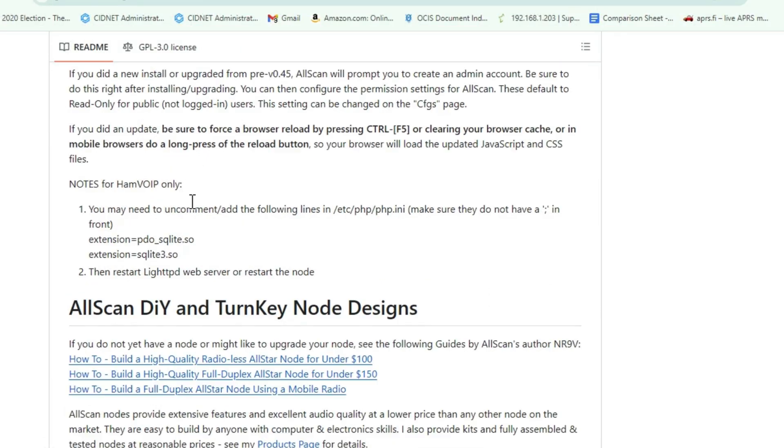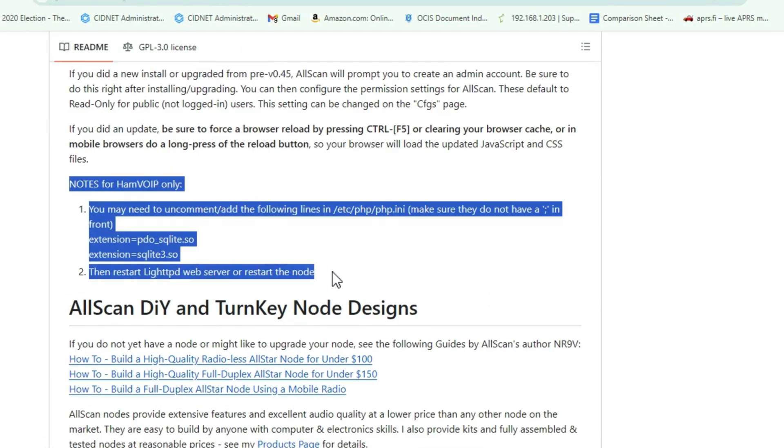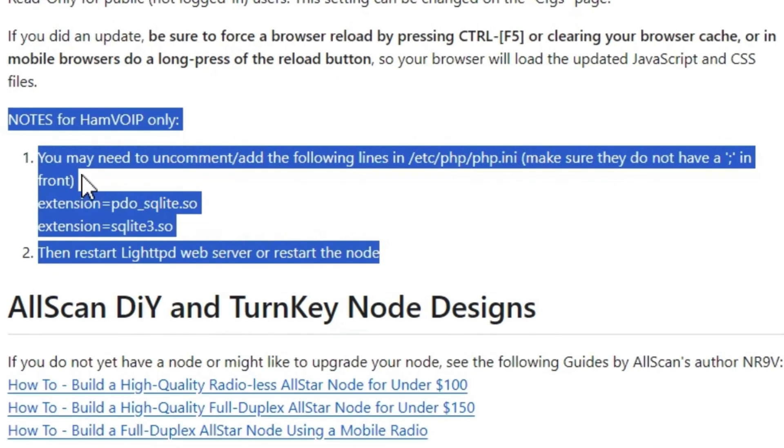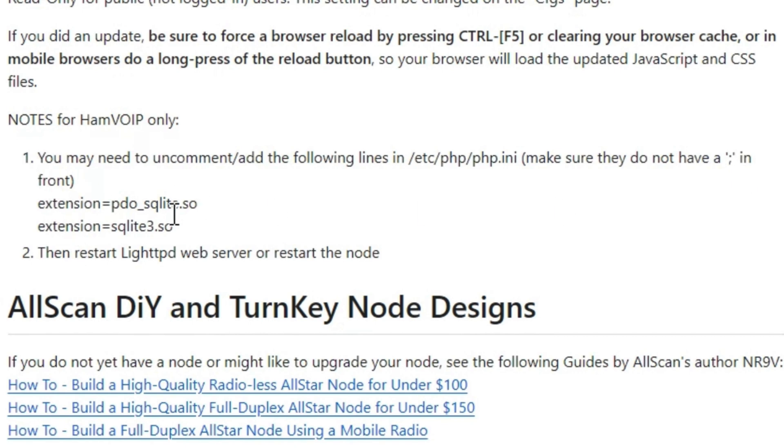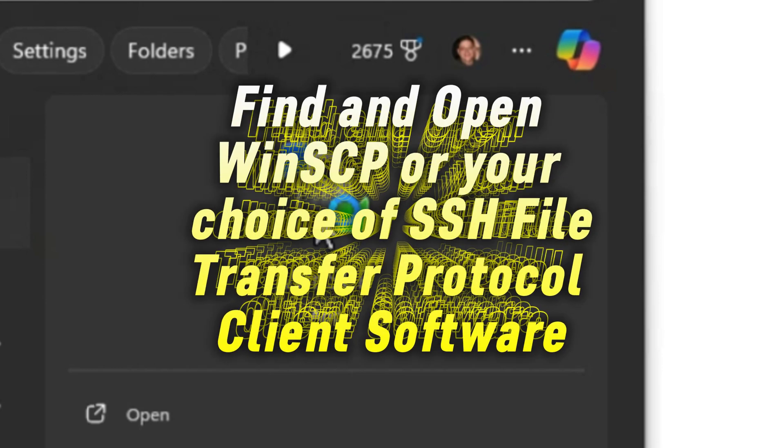Here's the notes for the HamVOIP users. You may need to uncomment and add the following lines in /etc/php/php.ini. Make sure they do not have a semicolon in front, which, once you remove that semicolon, activates the line. It's these two lines right here, and I know we need to do it, so we're just going to go ahead and do it.